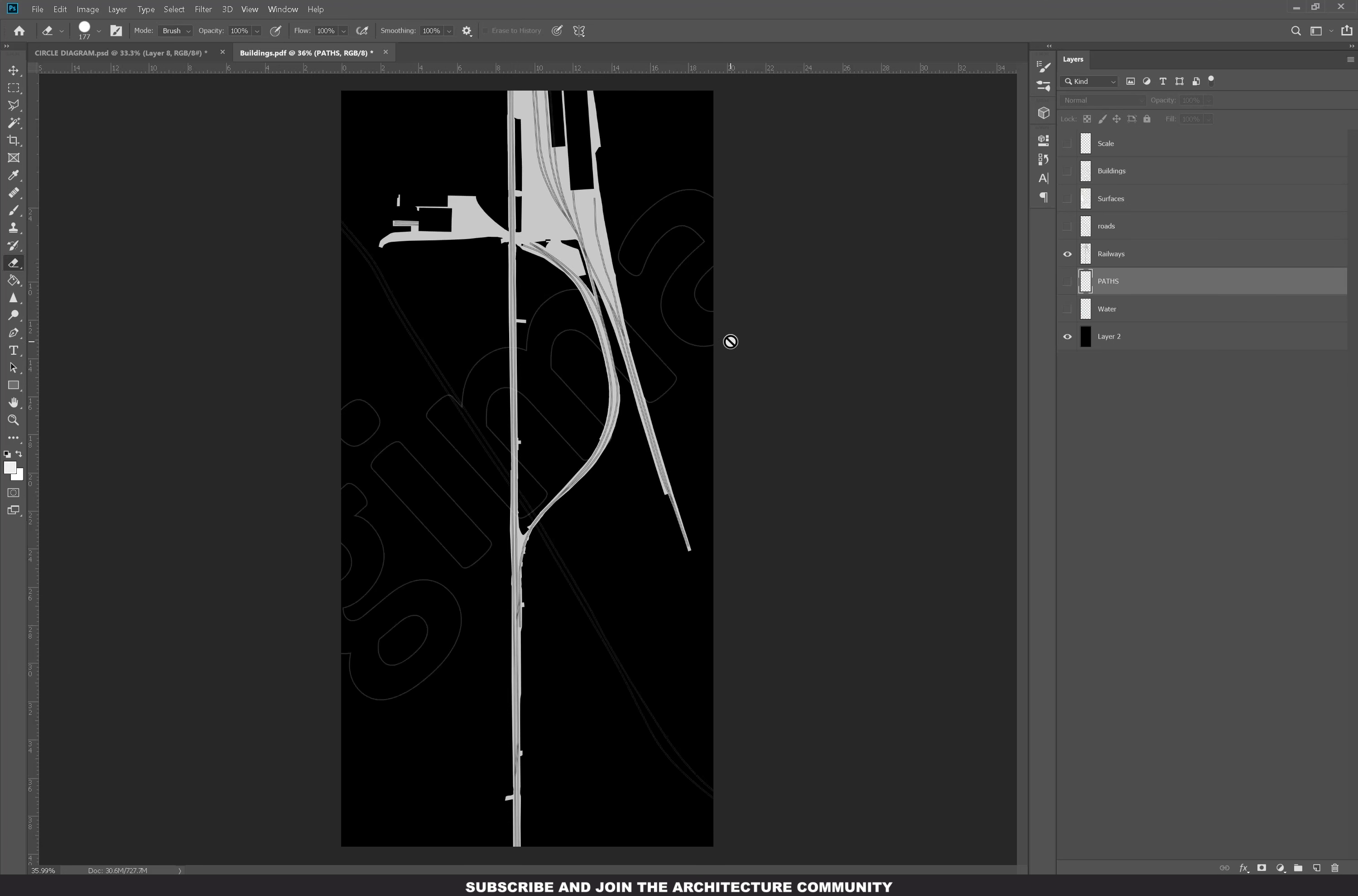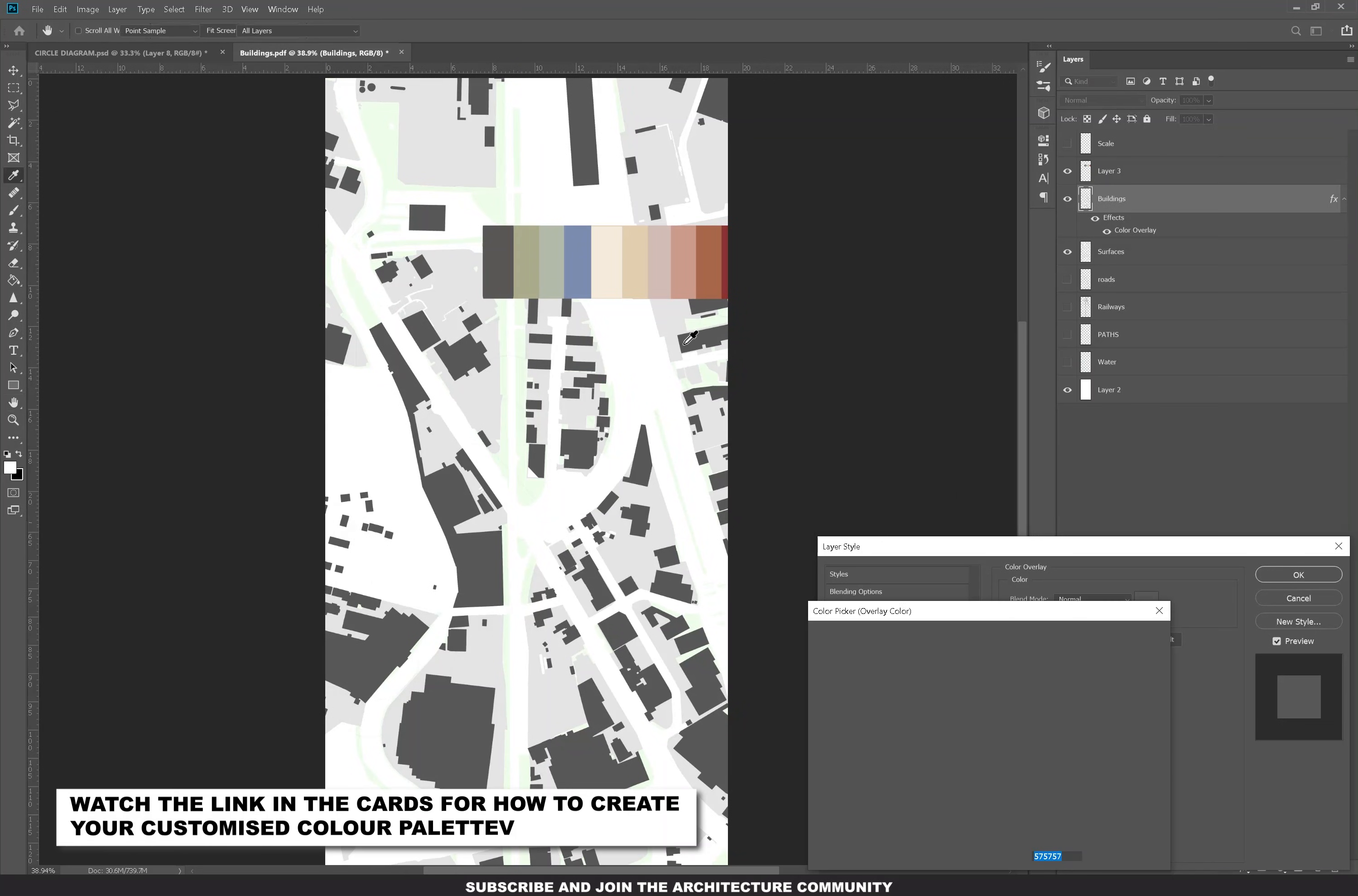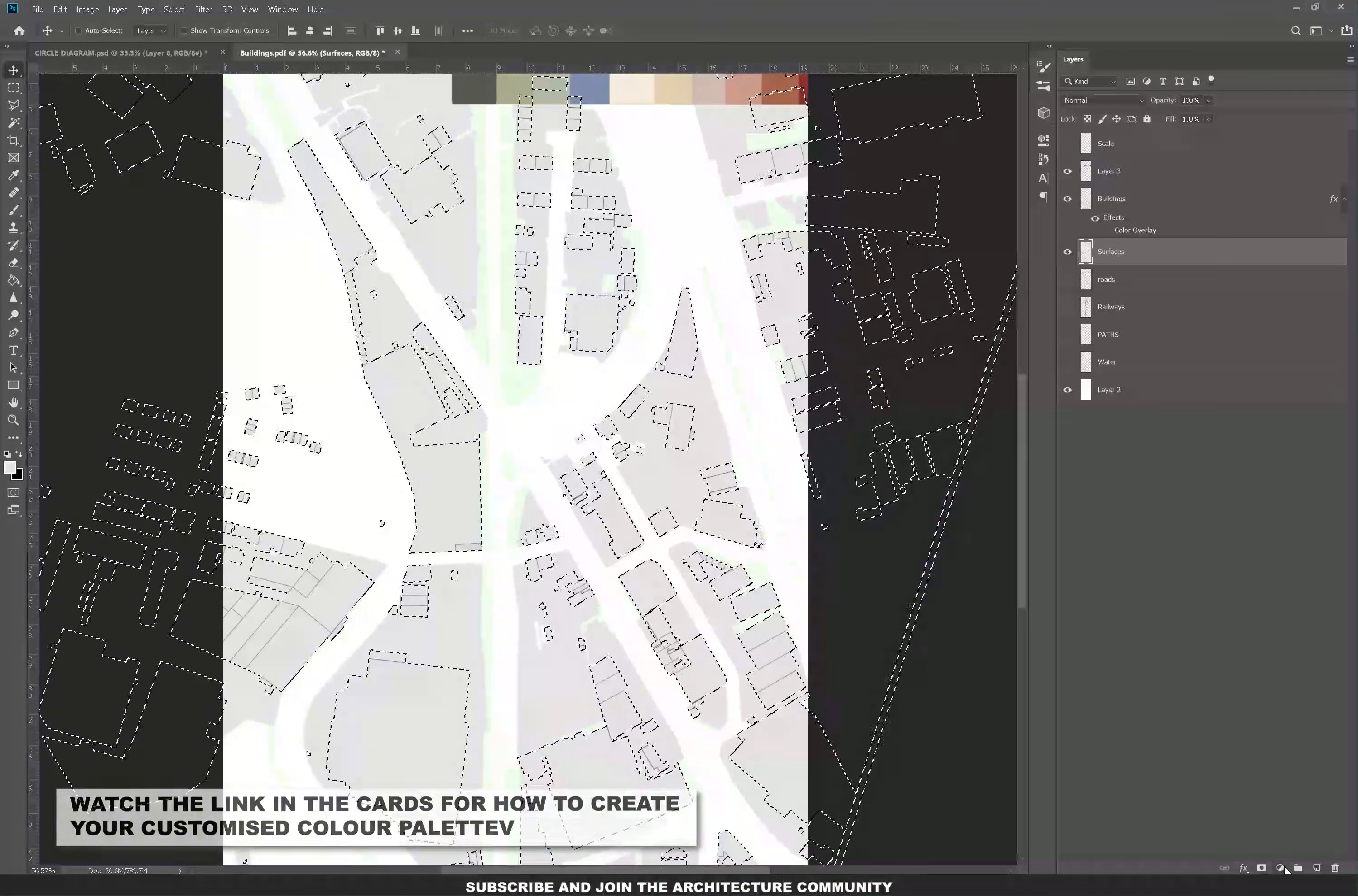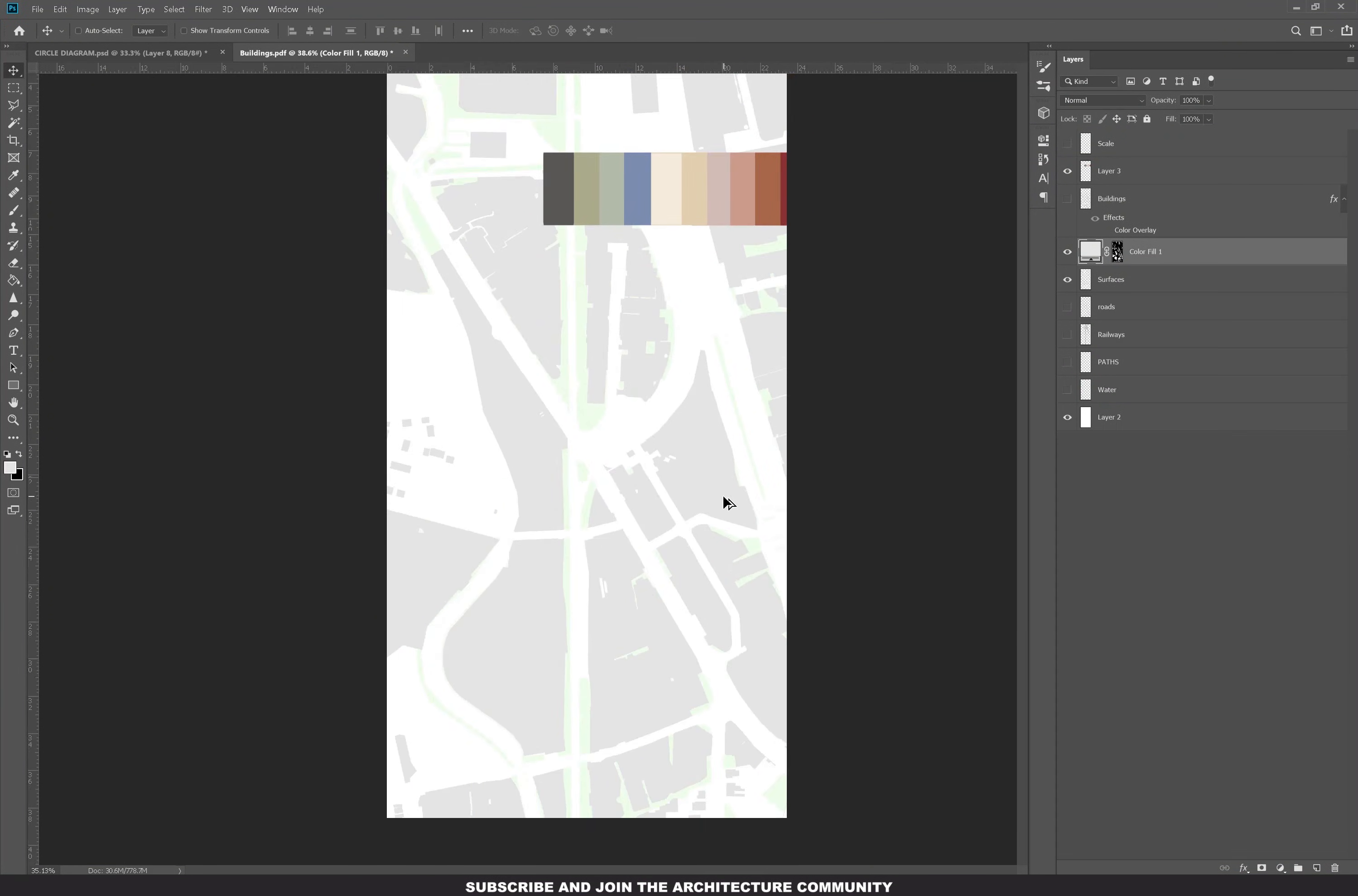Afterwards I've added in my color palette, which if you haven't seen my previous video, is all about how to create your color palette. I'm adding the gray color overlay to the buildings and then colored over the buildings and merged it with the surface layer so that it's all one clean surface.